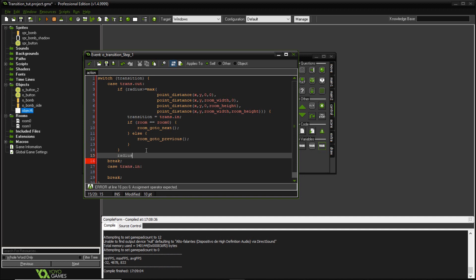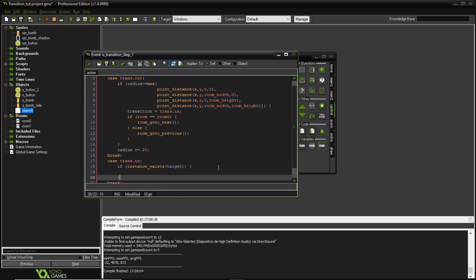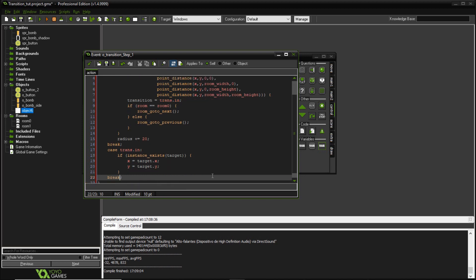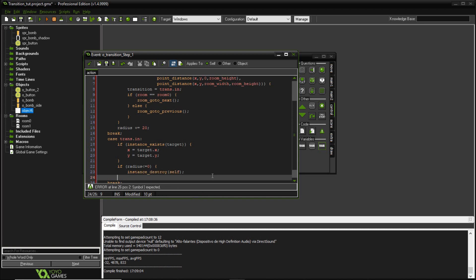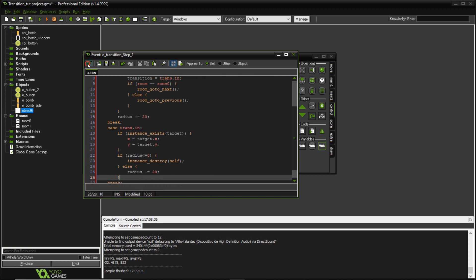The last thing in this state is to add 20 to my radius so the circle expands. Then for the trans.in state, I have an if statement checking if instance_exists(target) — I'll set that target variable later. If so, I set my x and y position to target.x and target.y. This is where the in-transition runs. I check if radius is less than or equal to zero; if it is, I call instance_destroy on itself. Otherwise I decrease my radius by 20 pixels, giving me the in and out circle transition.